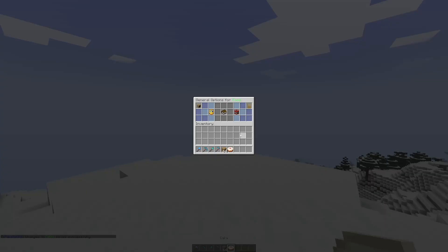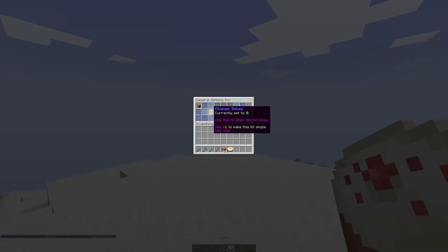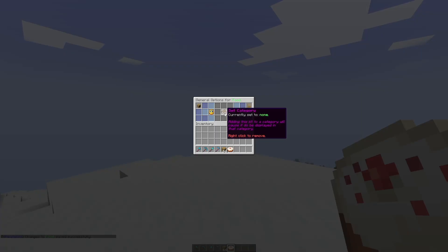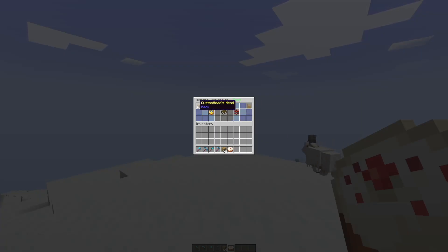Go back and we've got some general options. So this is how you change the delay, so you can set this to maybe 300 seconds, and then you can change a category and you can destroy the kit if you want.